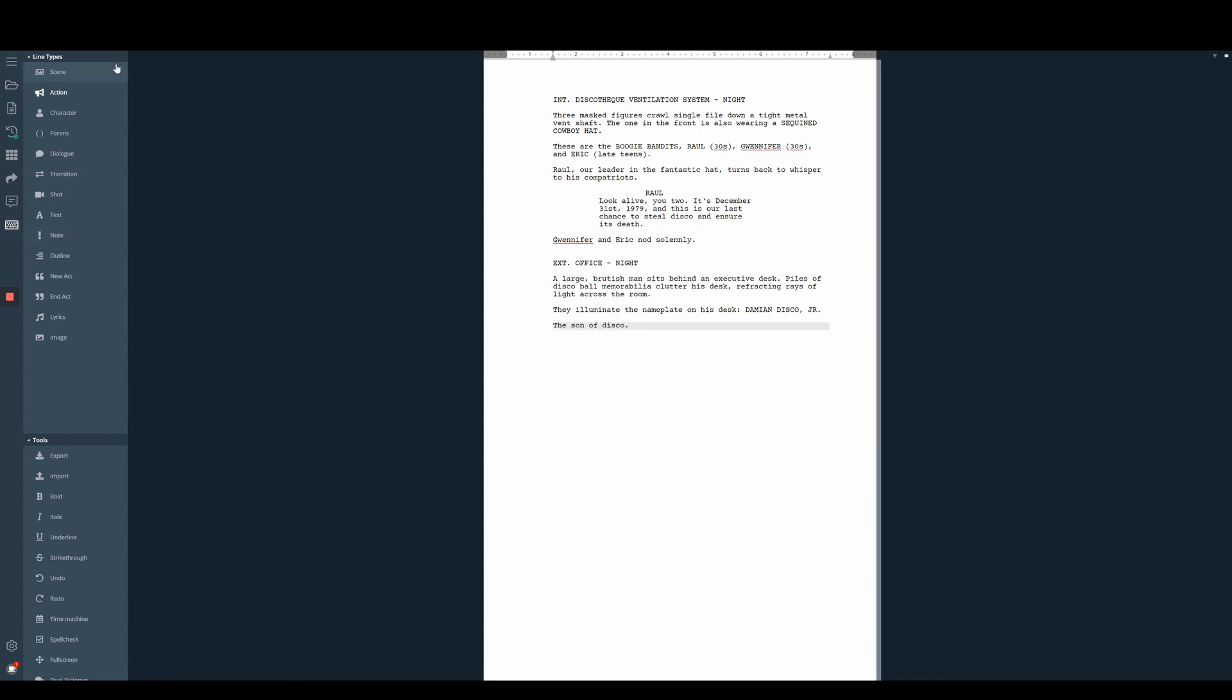We can tell that a widget is here by looking at this darker shade of blue tab that says line types or tools. If we don't want these icons in this order we can simply click and hold and drag them to rearrange.